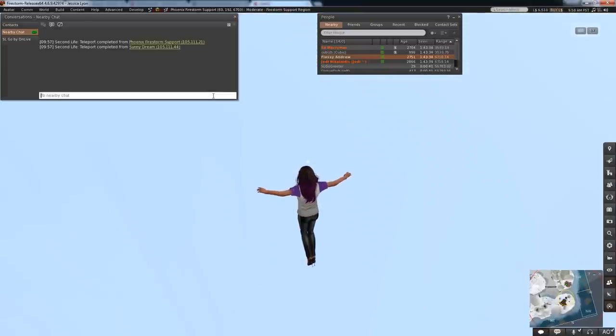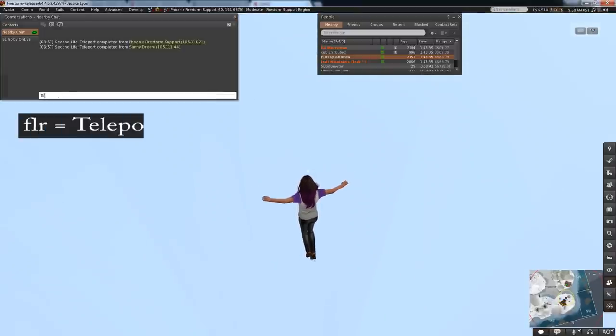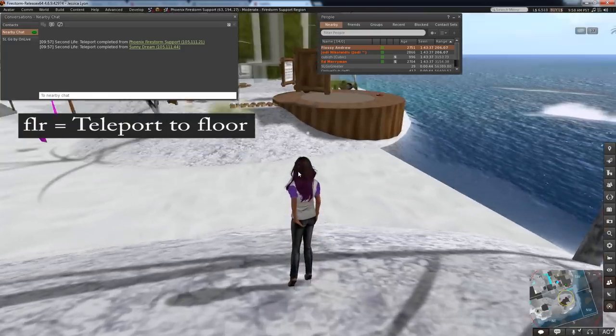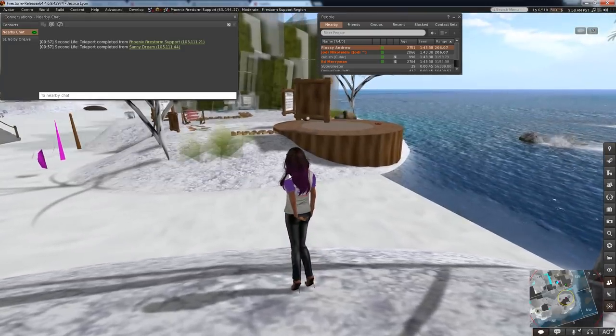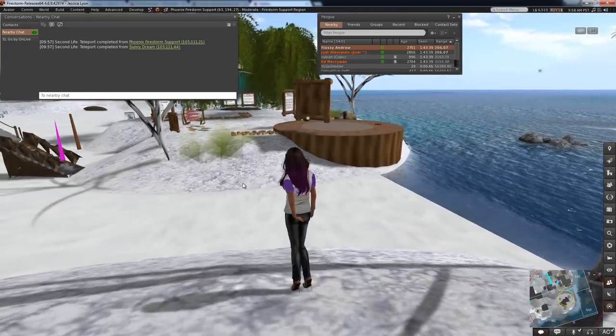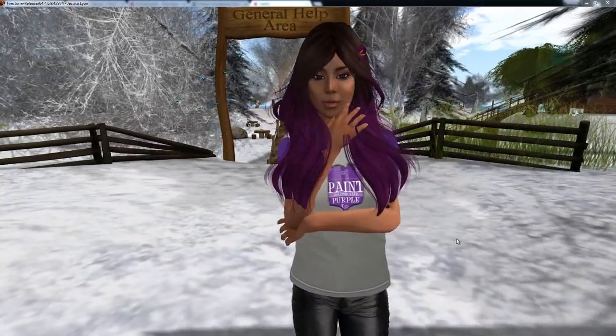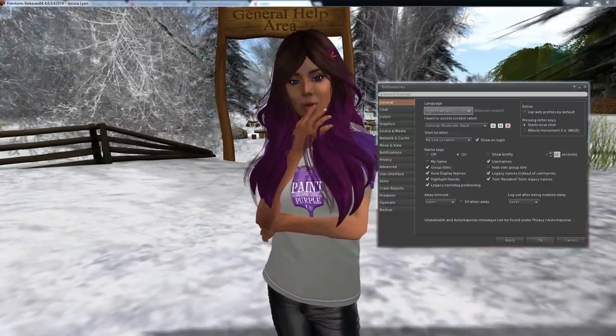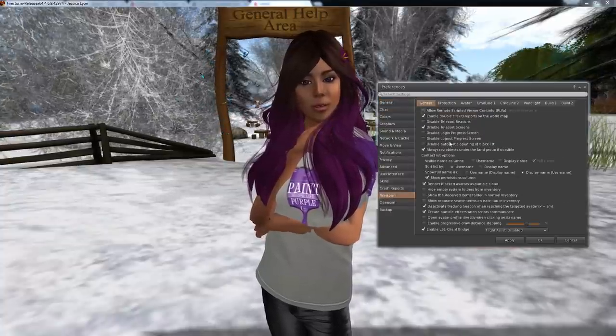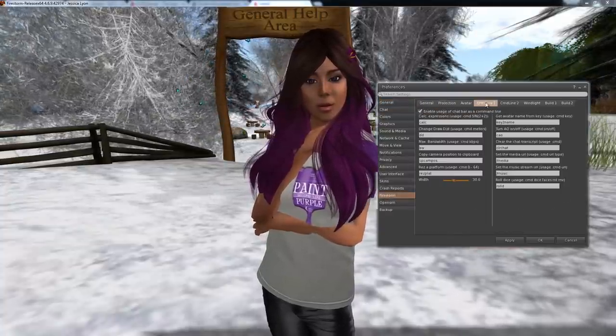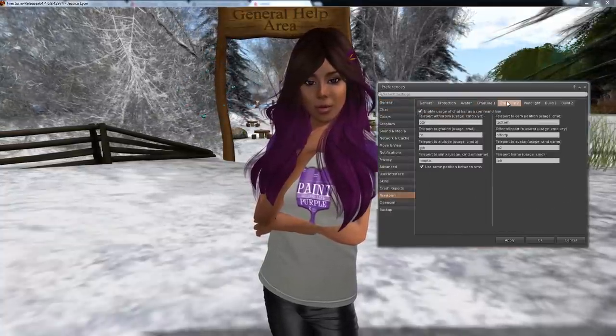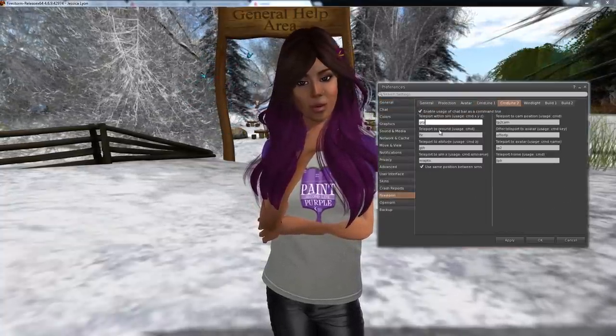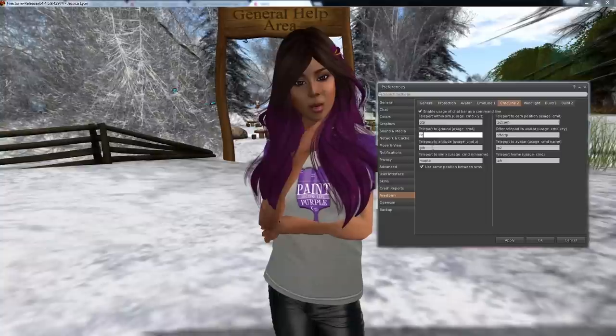And finally, if you need to get to the ground quickly, type FLR for floor. Pretty cool stuff. All these options and more can be enabled and found under Preferences, Firestorm, Command Line 1 and 2 tabs. You can even customize the commands to something easy to remember if you like.